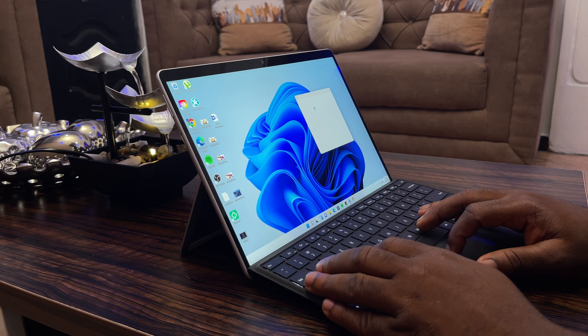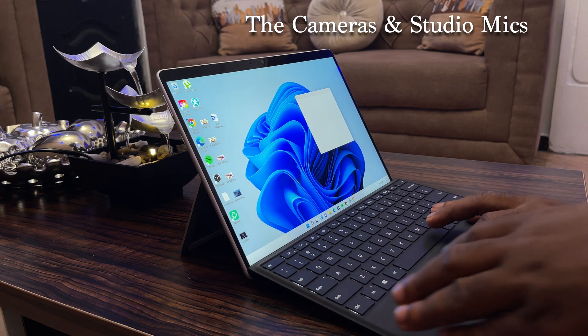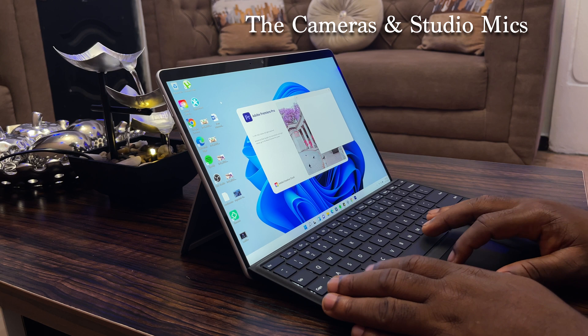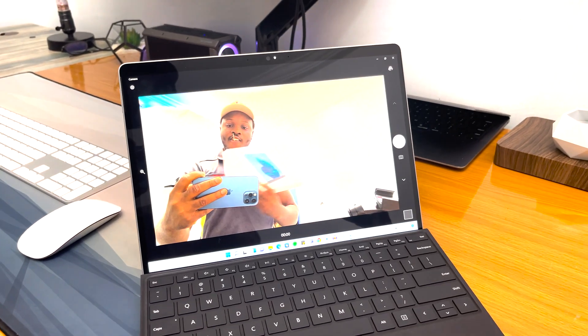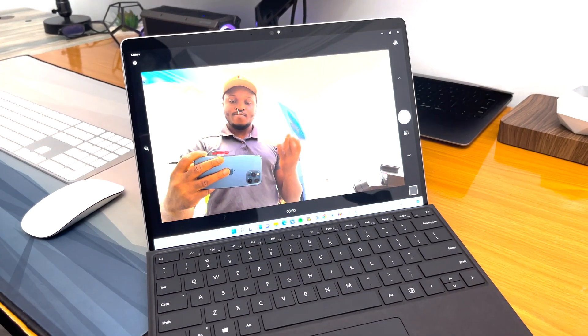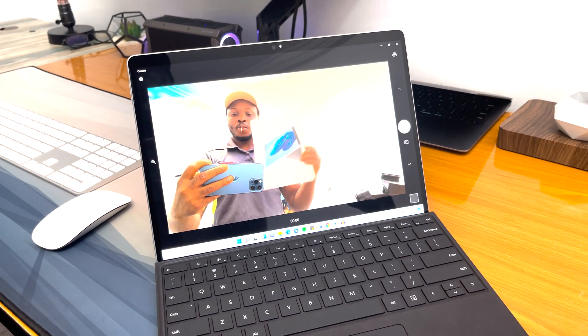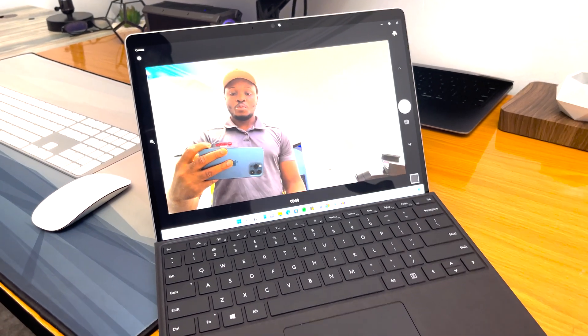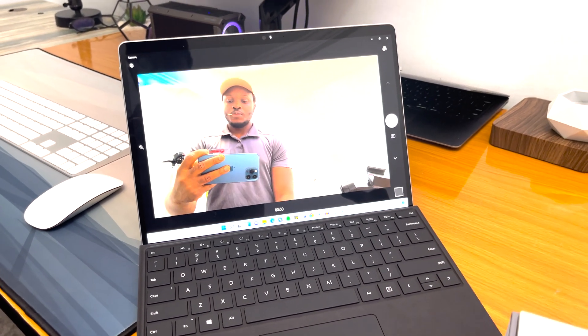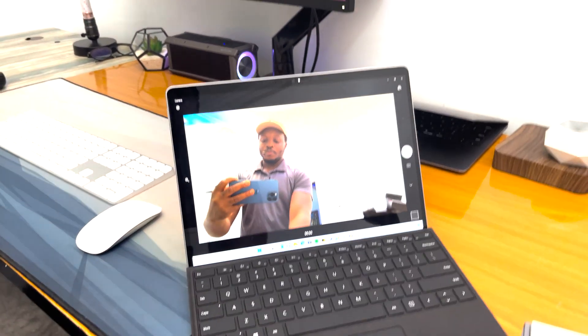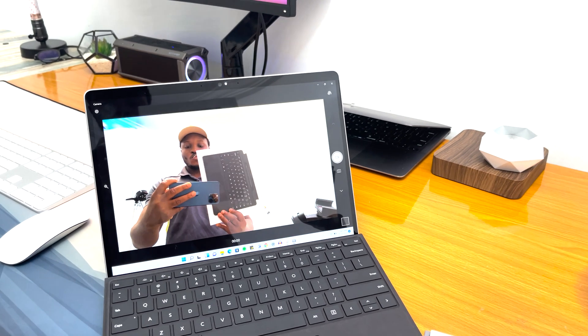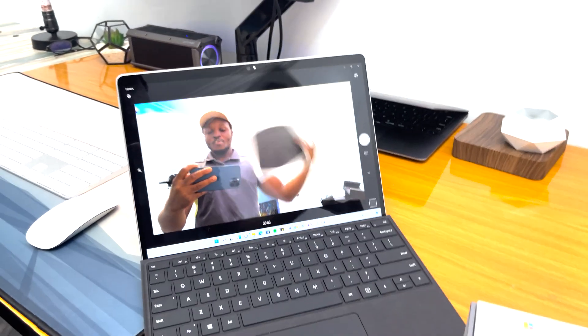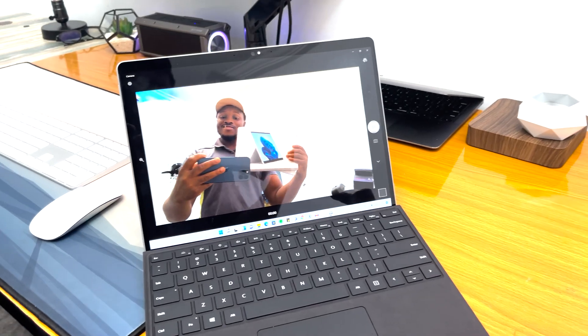The cameras on the Surface Pro 8, I'm happy to say, are very capable. The front camera is 5 megapixels capable of 1080p video, and the back is 10 megapixels capable of up to 4K video. When coupled with studio mics, it produces one of the finest devices for video calls, meetings, and online classes, especially now that they're so common. Here's a sample from the front and back cameras.